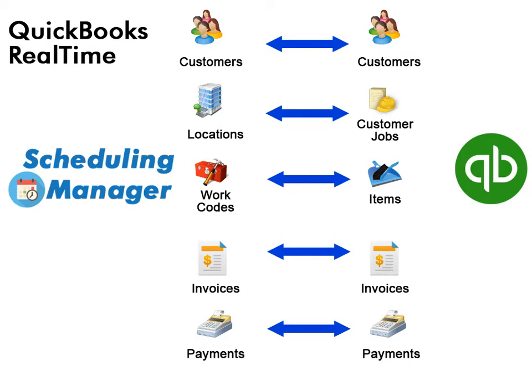The QuickBooks real-time feature means you can take advantage of all that Scheduling Manager has to offer while at the same time continuing to use QuickBooks.